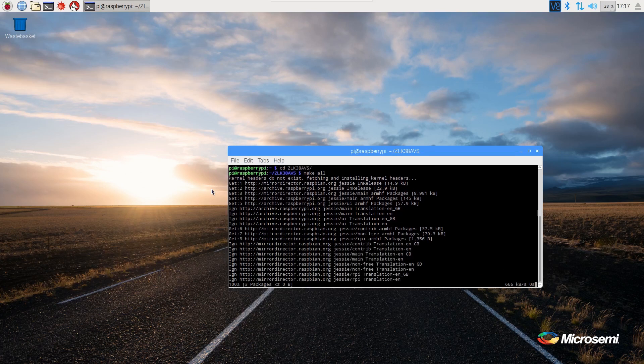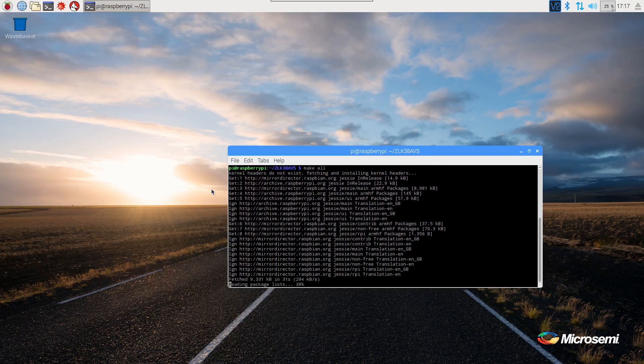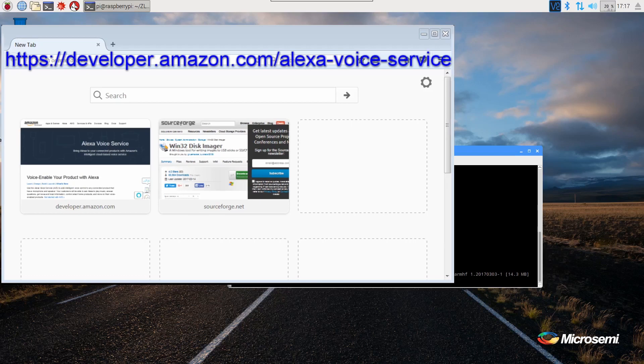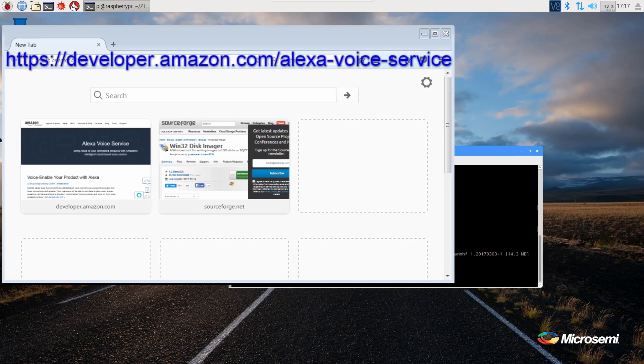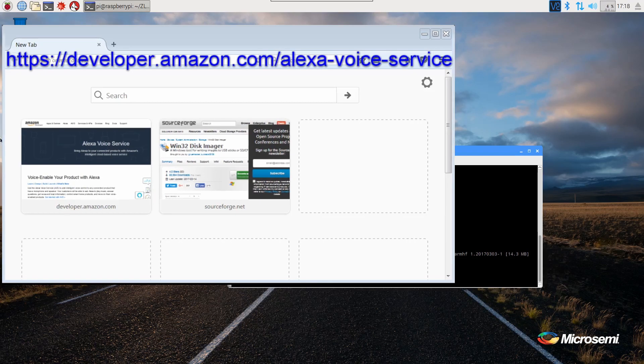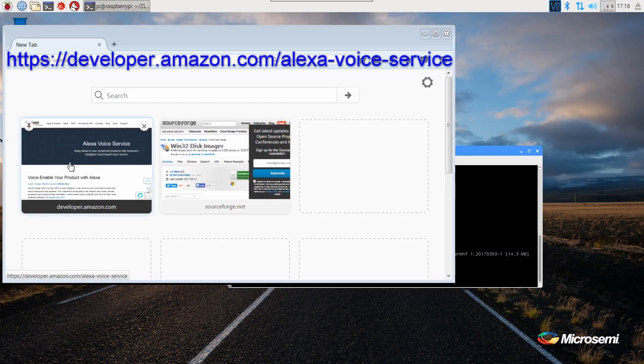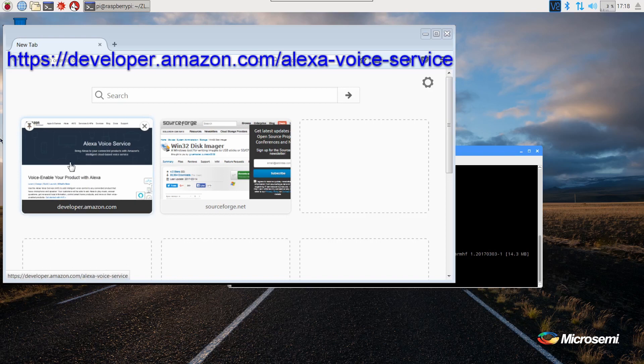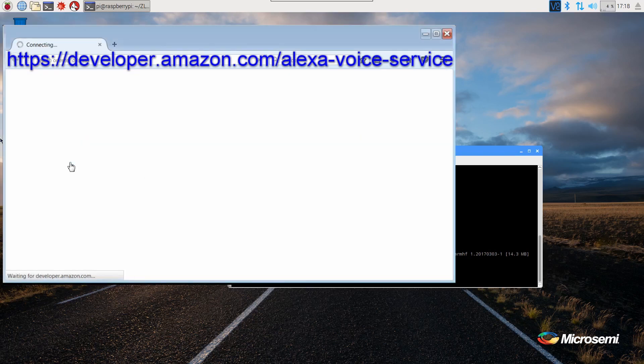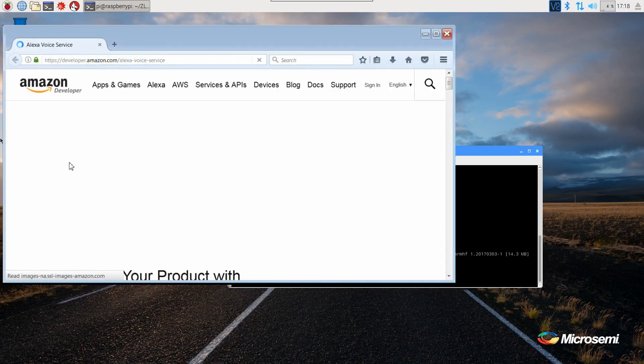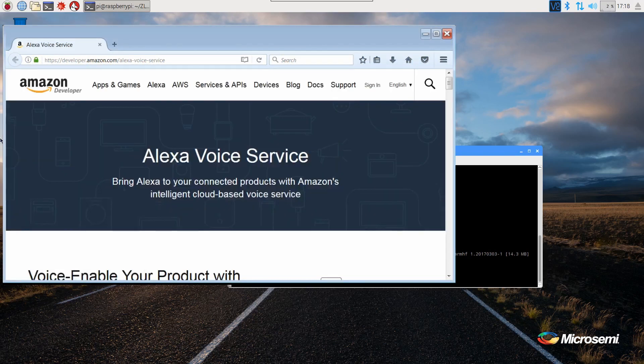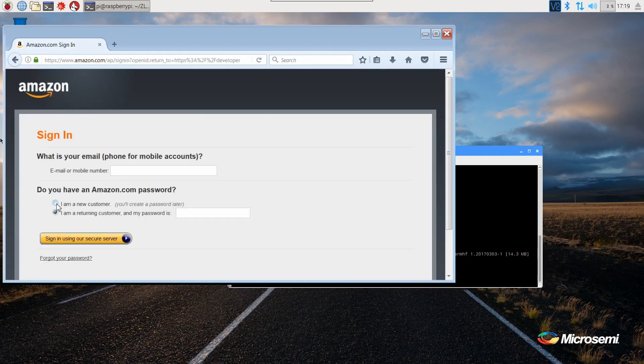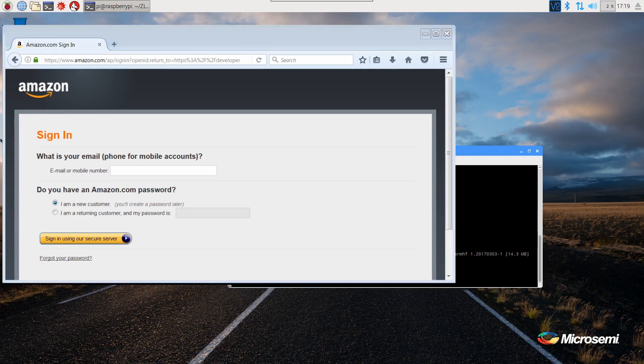To create your Amazon Developers account, go to the Amazon Developers website developer.amazon.com/alexa-voice-services. On the top right, click sign in. Since we are creating a new customer account, select new customer account, enter your email address, and sign in.